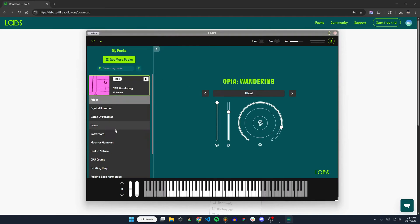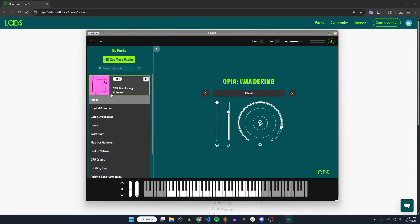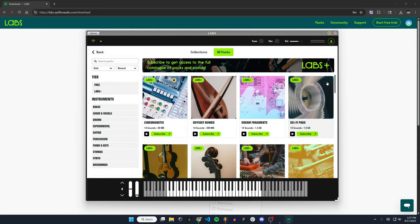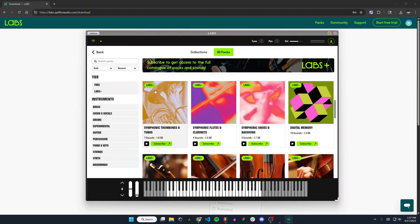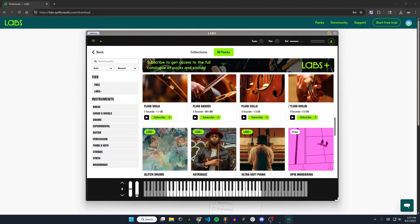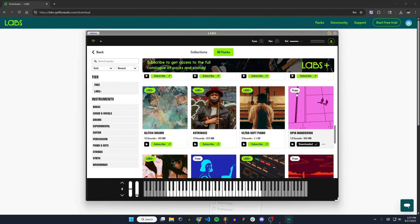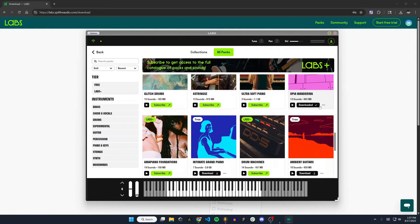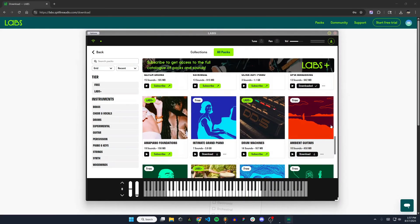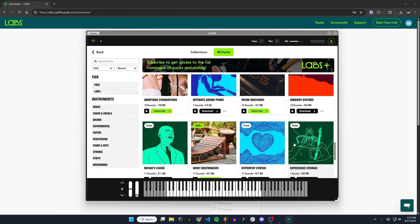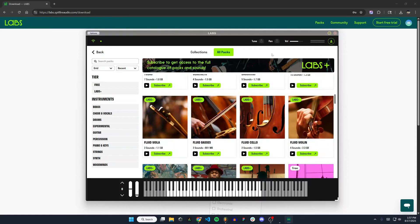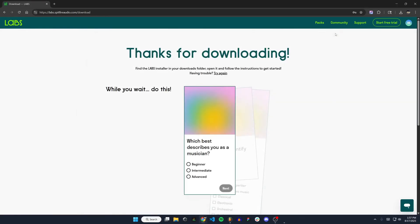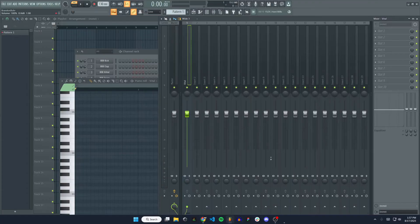To get packs here, you can see I have one free pack already. To add packs to this, you would just click get more packs. And then you can go through any of the ones with labs plus require the subscription. But you can see I have this free one downloaded. There's a couple more free ones here that you can get. So this is just the standalone app. However, I'm going to be showing you FL Studio. So I'm going to close out of that. It's downloaded and installed. Now we're going to move over to FL Studio.